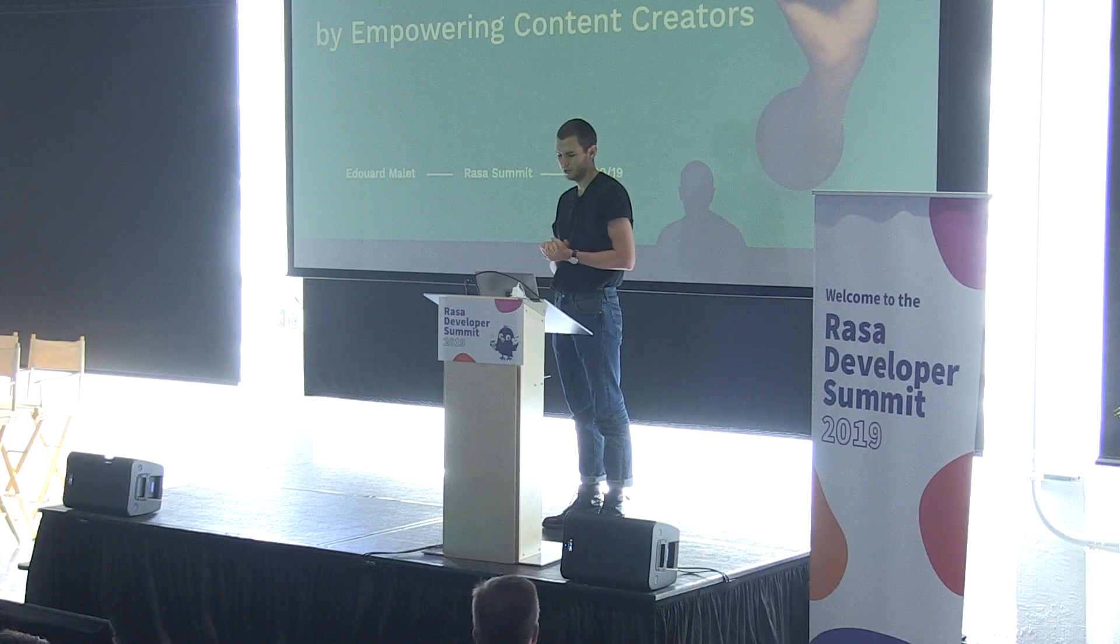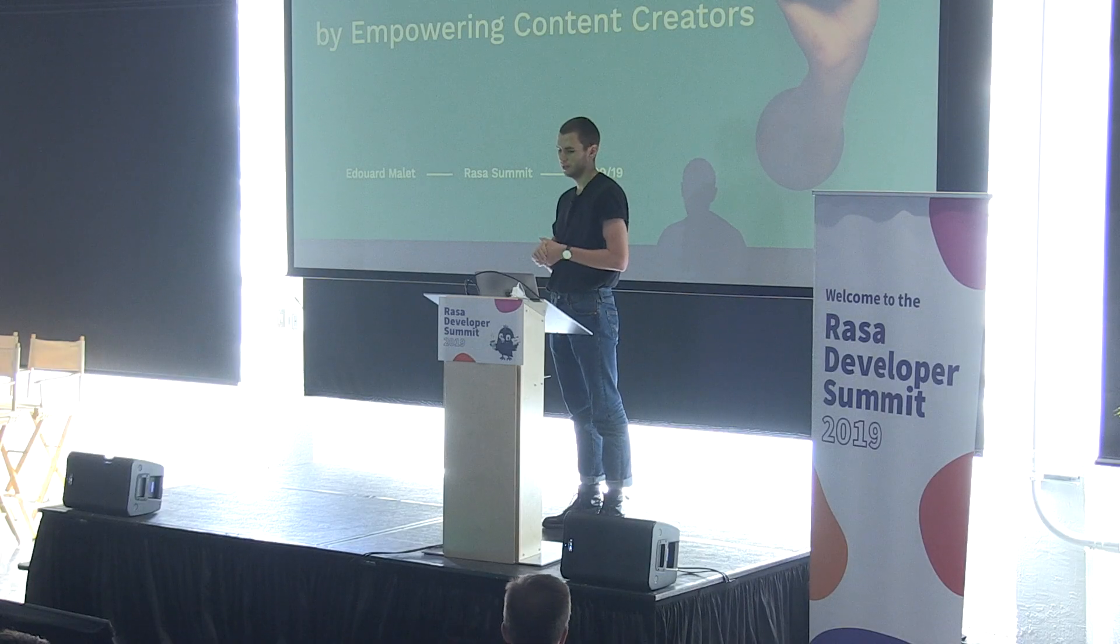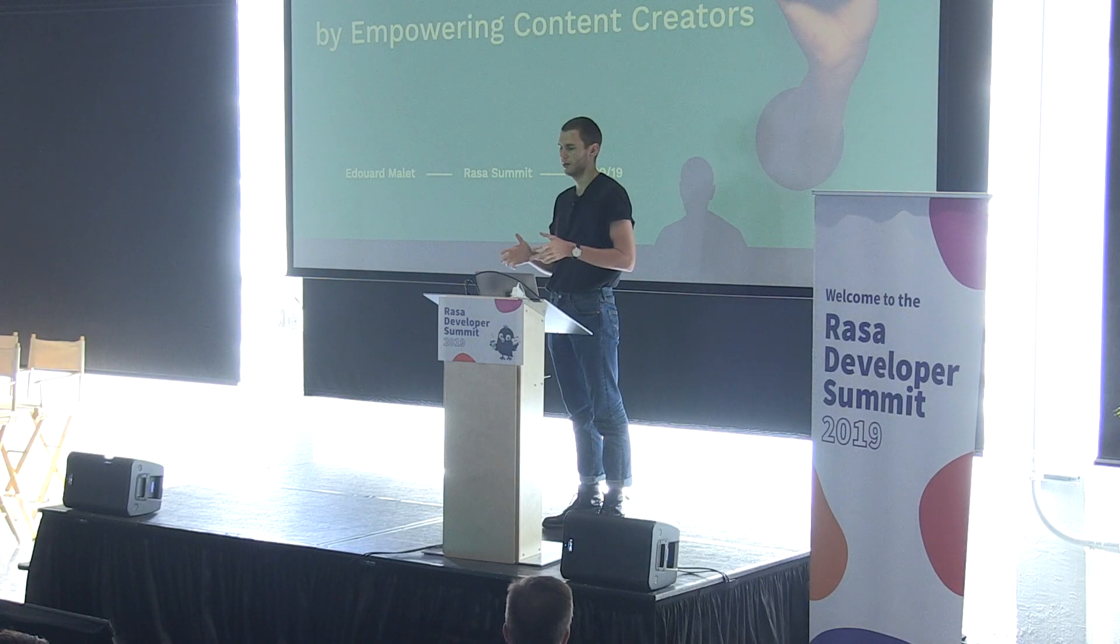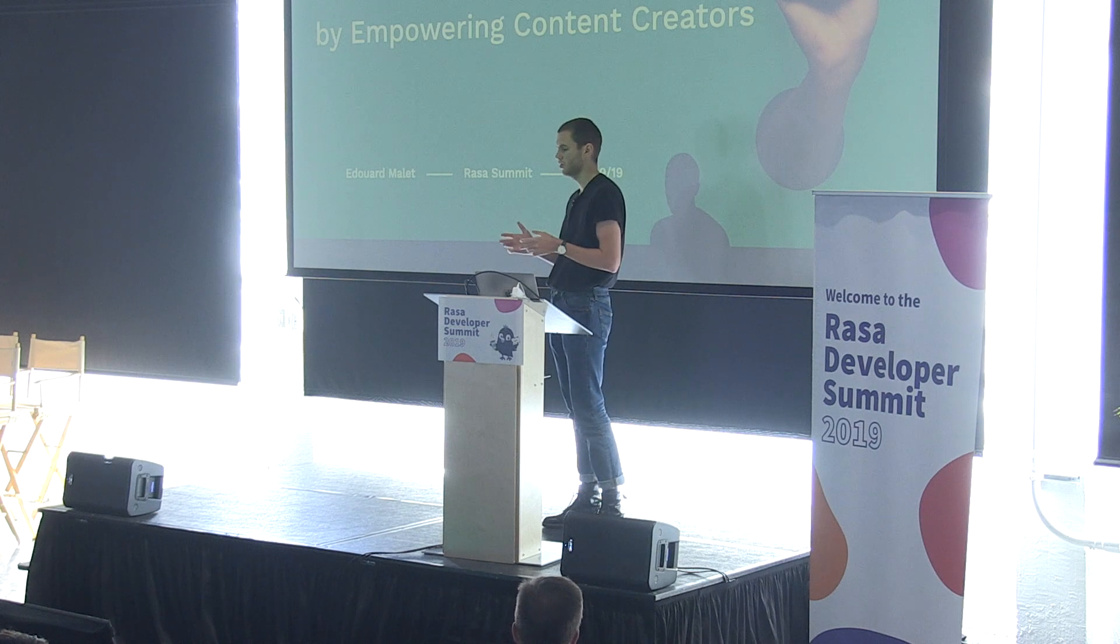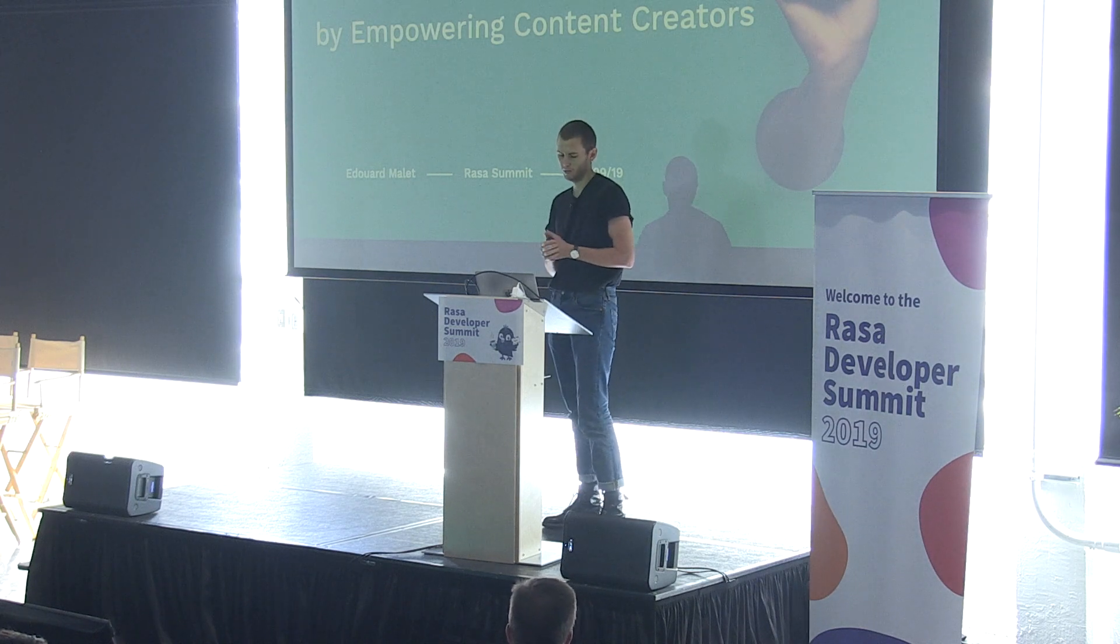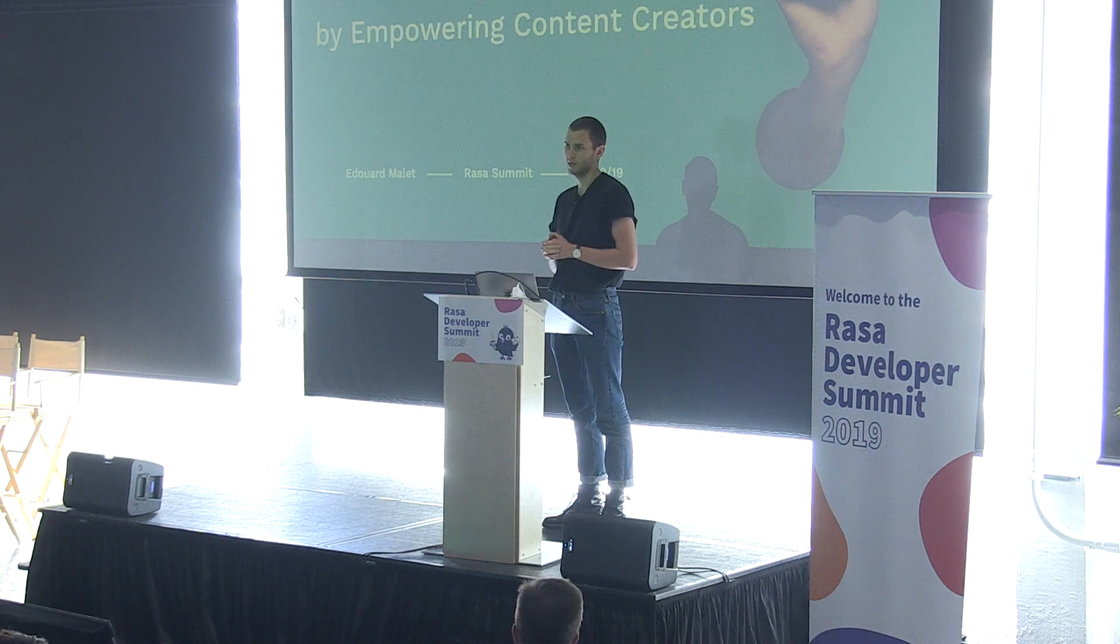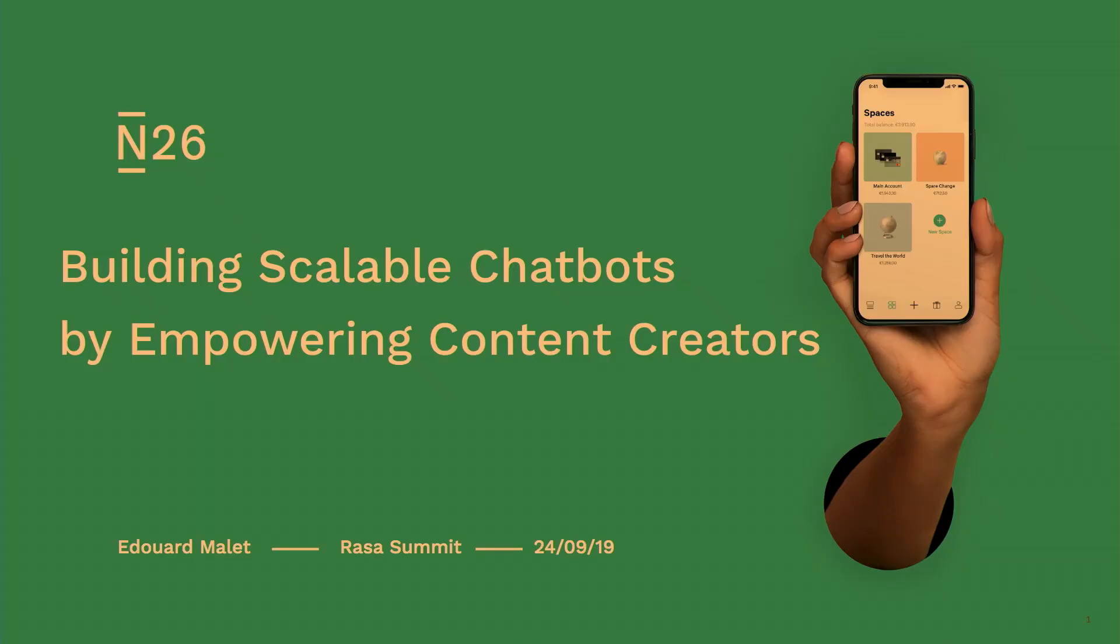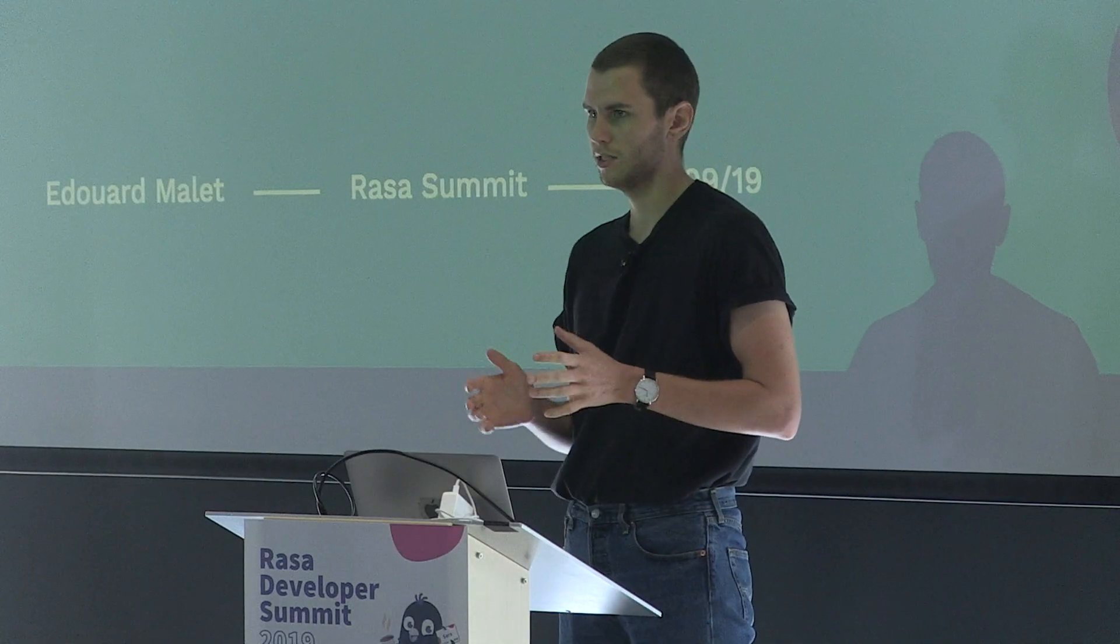This is a very serious title, but basically it's going to be pretty hands-on, and I'm going to show you all the tools and the workflows that we built around Rasa to build chatbots. So the presentation is going to be split in three parts. First, who we are and why we needed a chatbot at N26. The second part is how we implemented it.